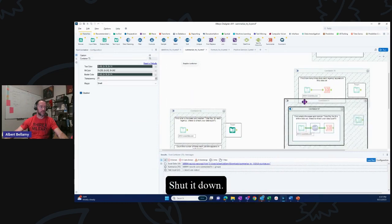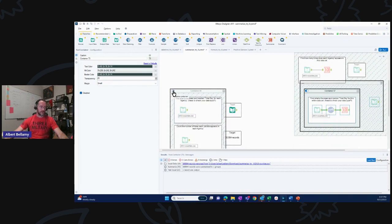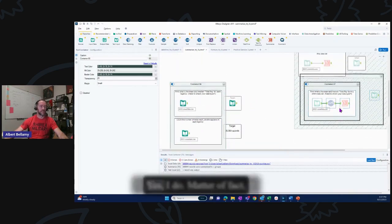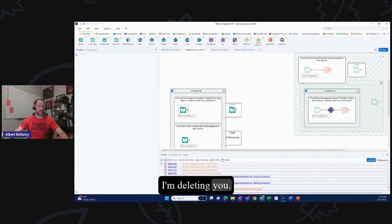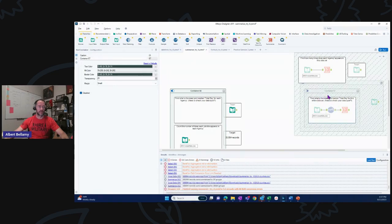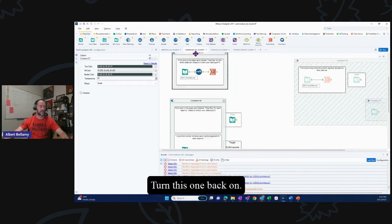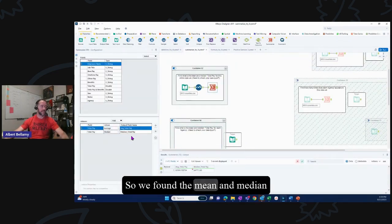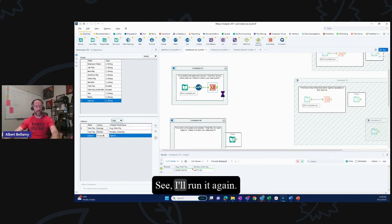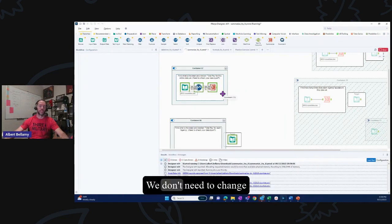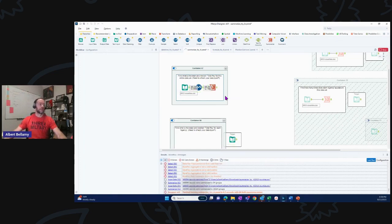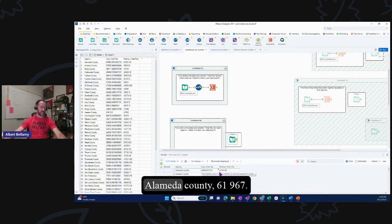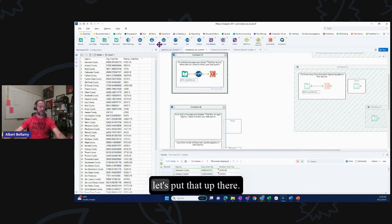Next: find the mean and median total pay for each agency. Easy day — just add group by agency to the summarize. We don't need to change data types again. Alameda County shows $61,967 mean, $61,967 median. That looks valid. Let's box that up and shut it down.